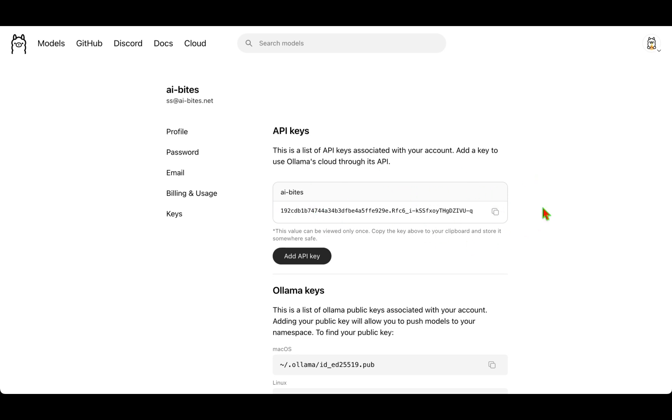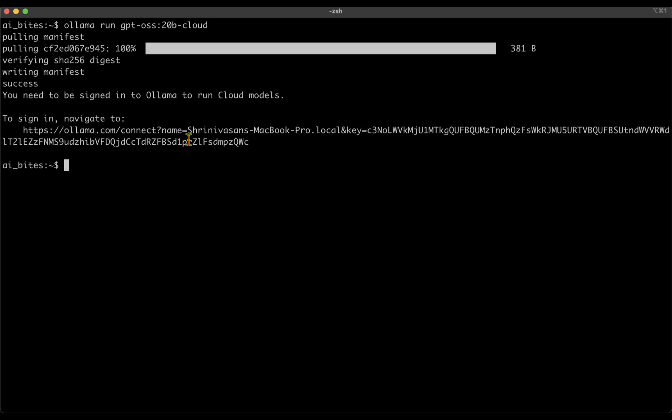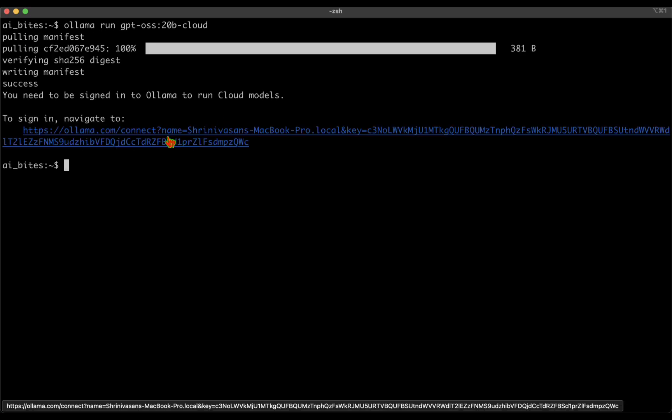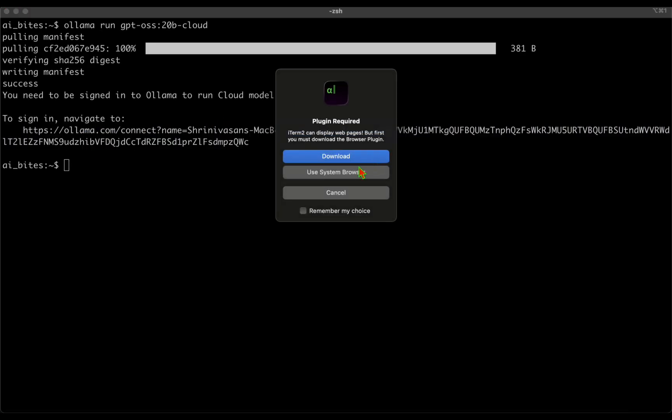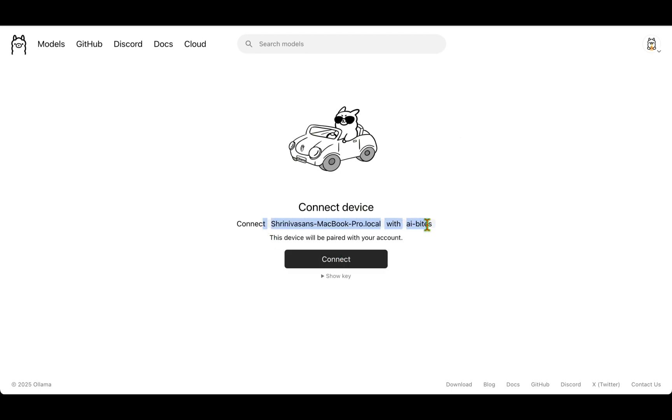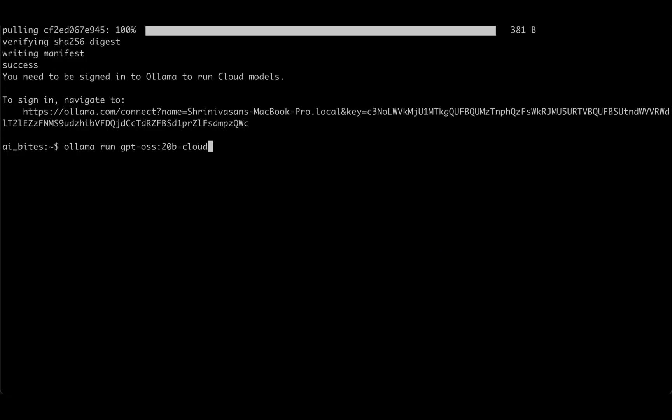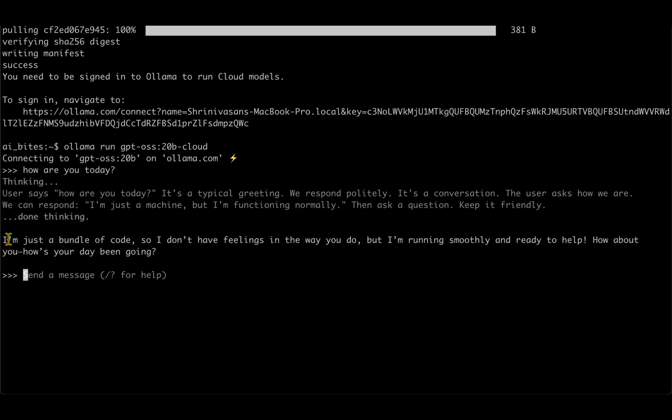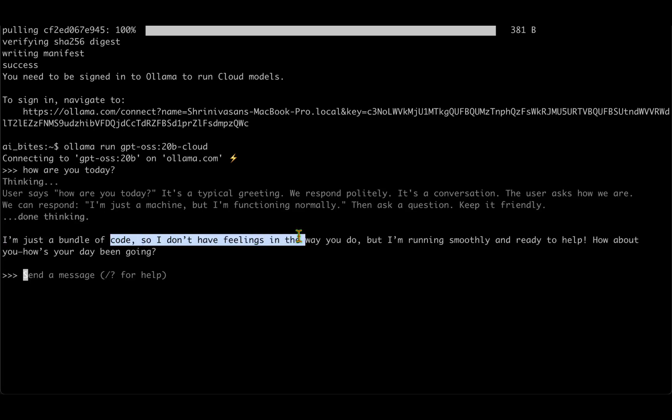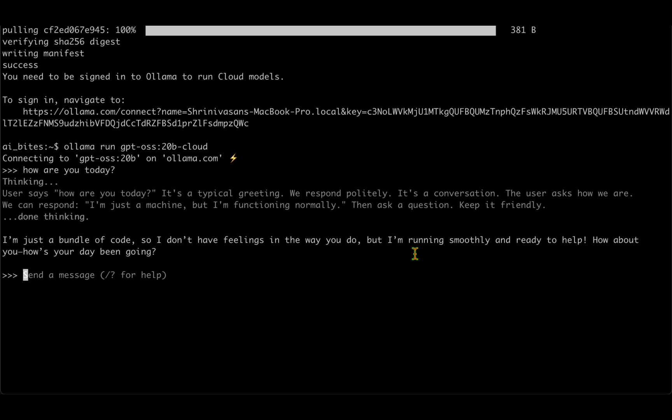Let's try to run the cloud model. Now it's asking me to sign in, so I'm just going to click on this link, go to sign in, and it says connect to device: the MacBook with AI Bytes. The device will be paired with your account, so I'm just going to click on connect. Device connected successfully. So if I now try to run it again, we're getting a response: I'm just a bundle of code, so I don't have feelings in the way you do, but I'm running smoothly and ready to help.